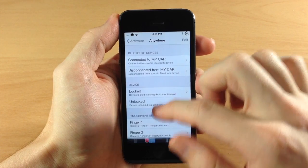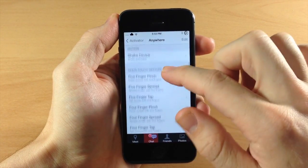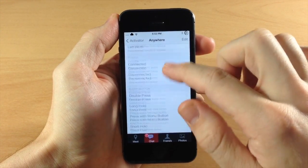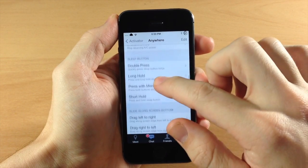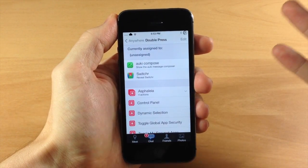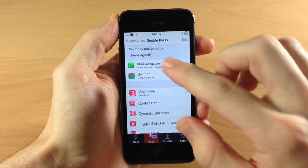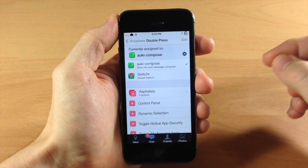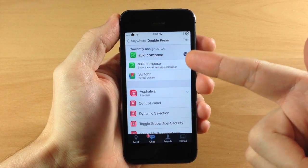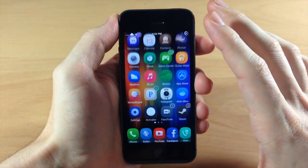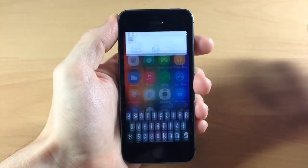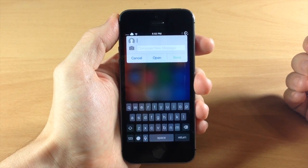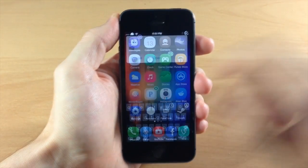We're going to tap on anywhere and we're just going to do something pretty simple here. Let's just do double press of the sleep button. Now this is obviously probably not something you're going to do but just for demonstration you can see that we've assigned Aki compose to double press of the sleep button. So if we go ahead and give that a shot you can see double press of the sleep button is going to give you a quick compose.